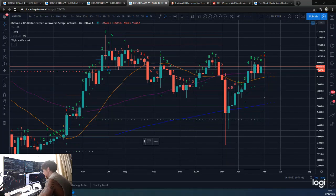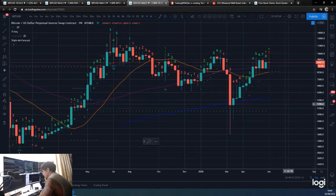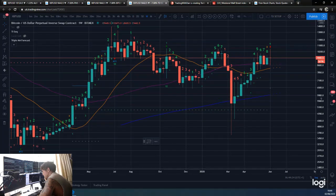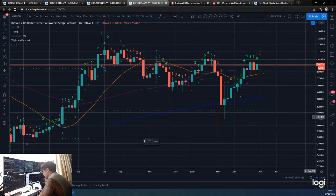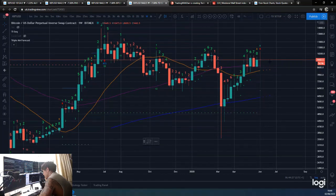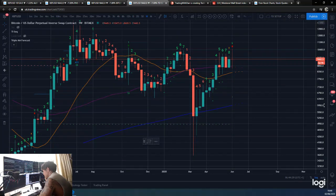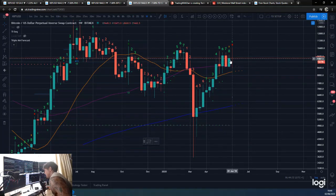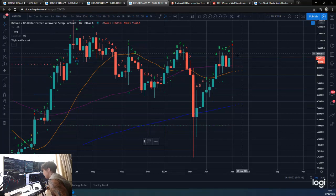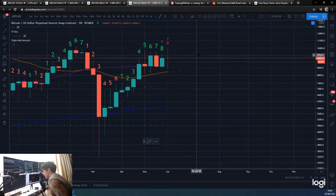As you guys know, I'm a big fan of the TD Sequential - it's kind of how I used to trade. I've been saying to you guys that we're on this weekly nine. Obviously the higher the time frame, the more that they can do to price.